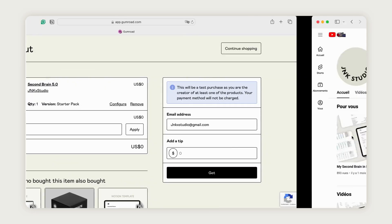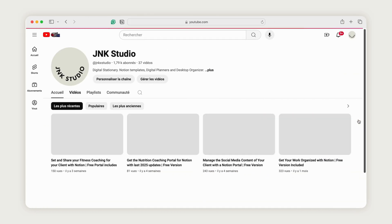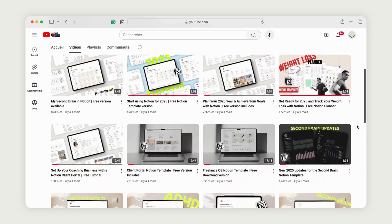You can also check out my previous video on the second brain to get a complete overview and see the full version in action.